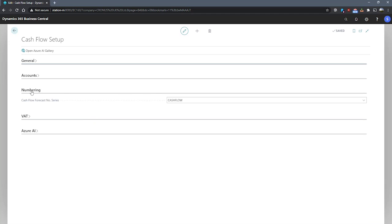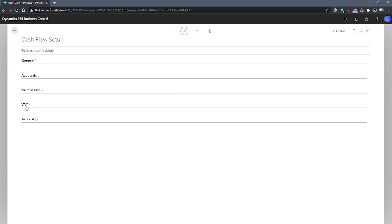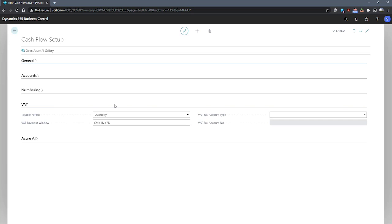Under the VAT tab we have our taxable period, where we can specify how frequently we pay our taxes. Options here are between monthly, quarterly, yearly, and by accounting period. We also have our VAT payment window. Here we set a date formula to have Business Central calculate when a payment for tax should be registered within a tax period.